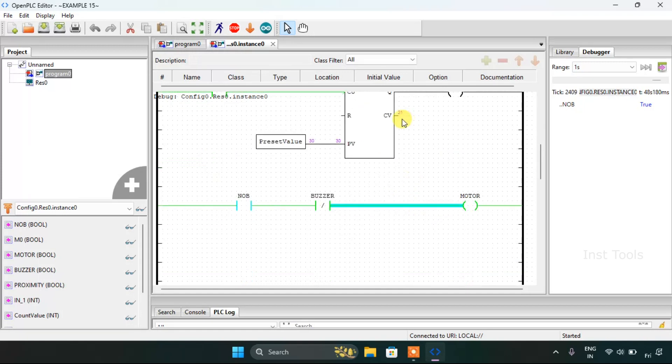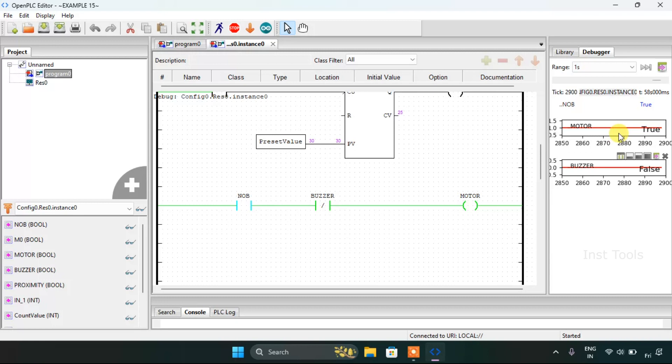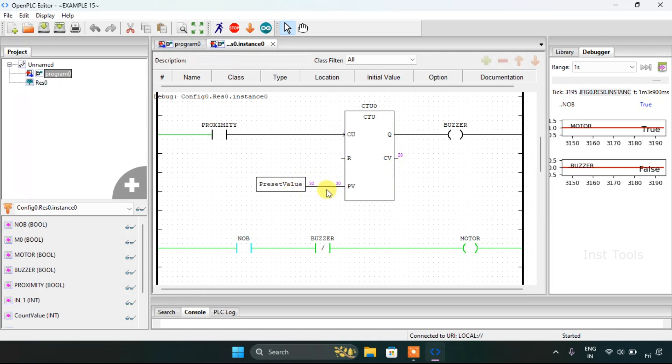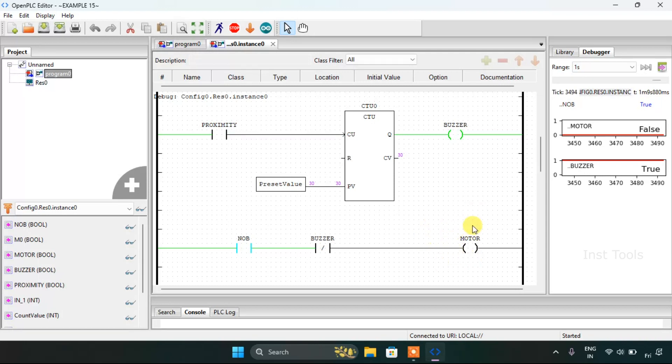As you can see the count value is counting and the motor is true and the buzzer is false. When the count value is same as the preset value which is 30 the buzzer will go on and the motor will go false.